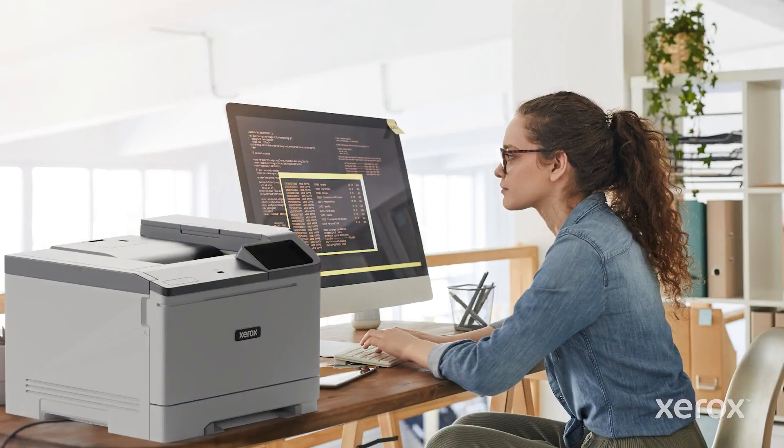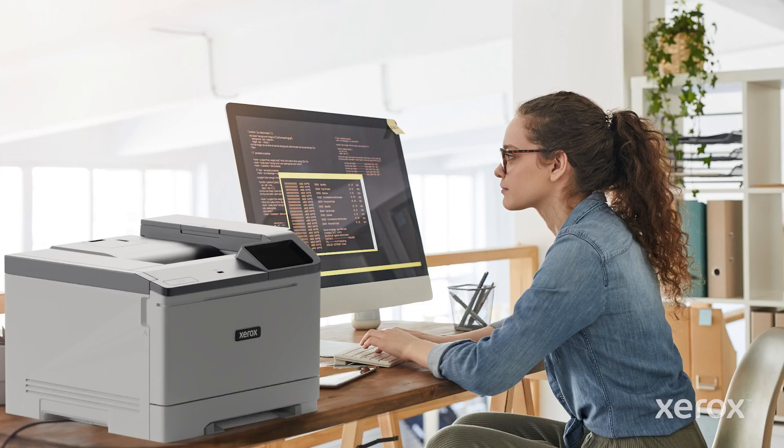To install the driver for a printer, both the computer and the printer must be connected to the same network.